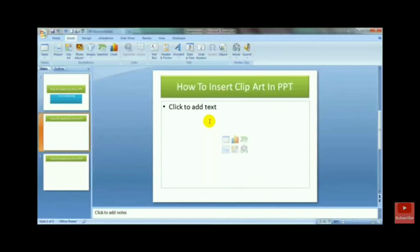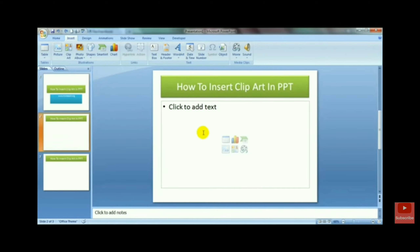To insert the clipart, just open the presentation. This is the blank area of the slide on which we can insert pictures, clipart, wordart, smartart, etc.